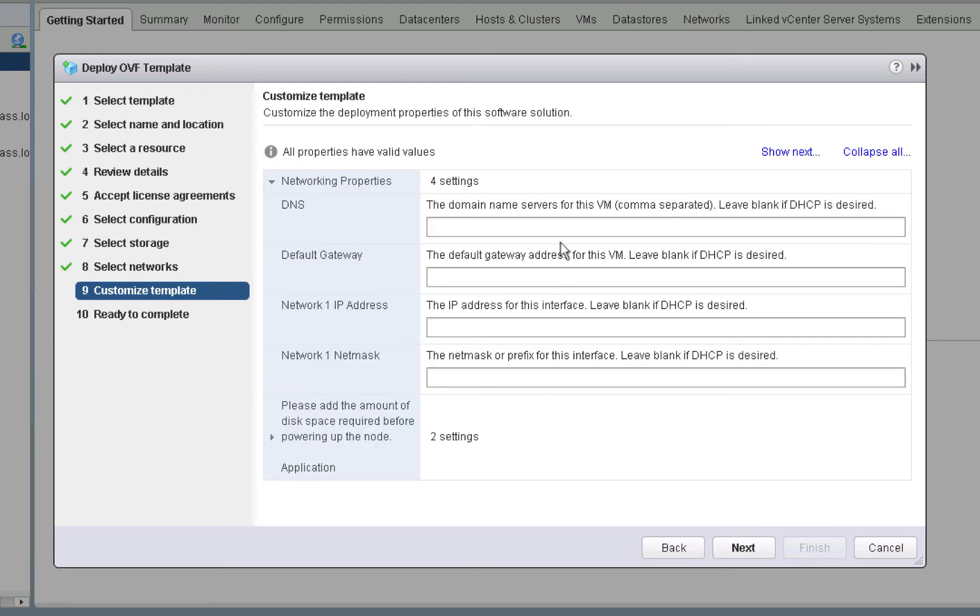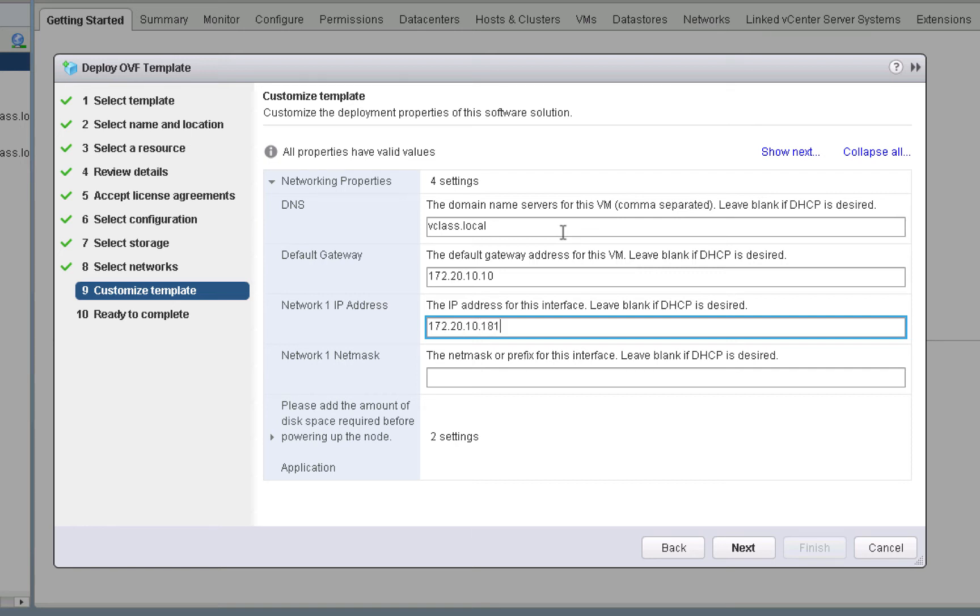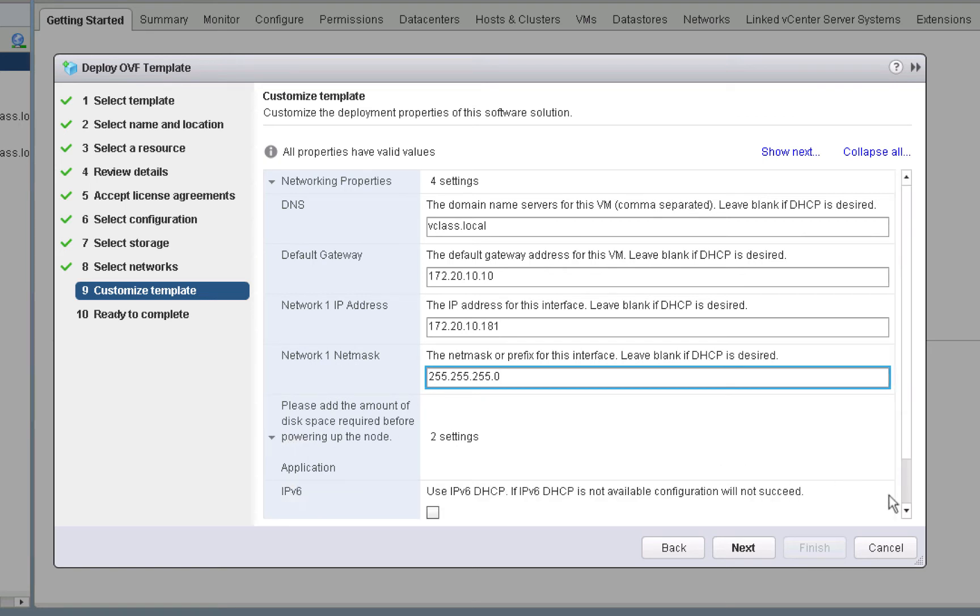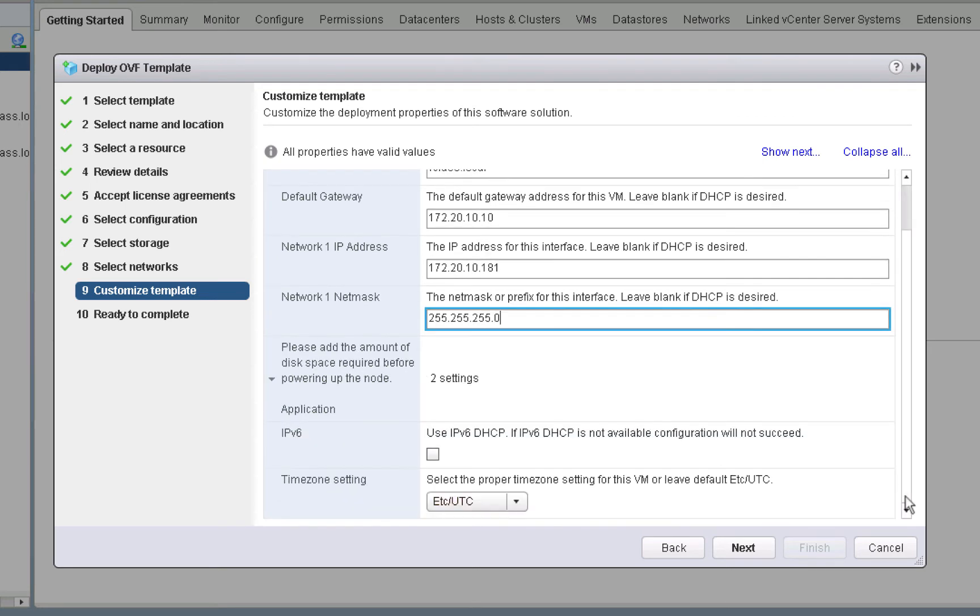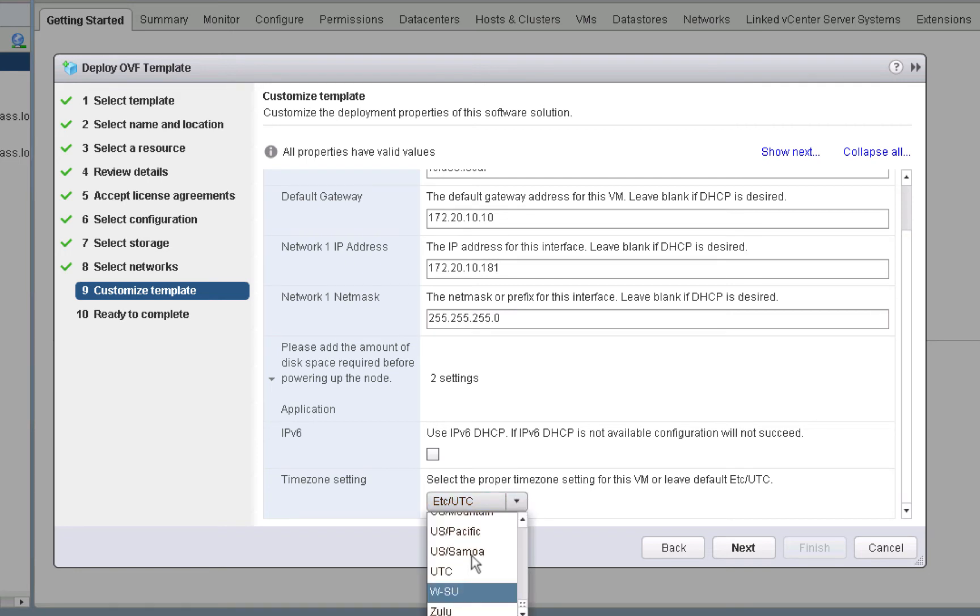And then on this screen, we need to supply some networking information. For instance, the DNS domain, the default gateway, and the IP address of this node. For our master node, we'll put it at IP address .181. The netmask is 255.255.255.0. And then here under advanced settings, as you can see, we could select IPv6, but we're not going to in this demonstration. And we can and we will set the time zone to Pacific. Again, we'll click next to continue.